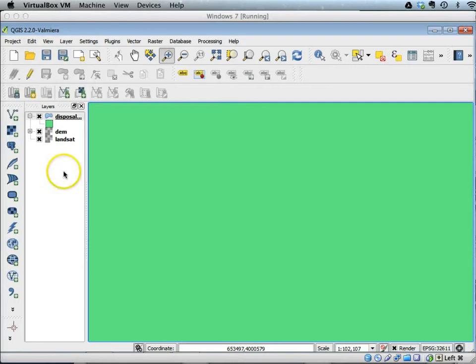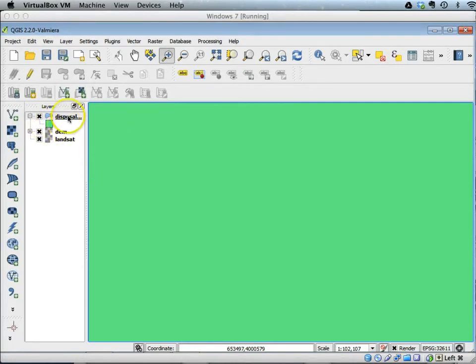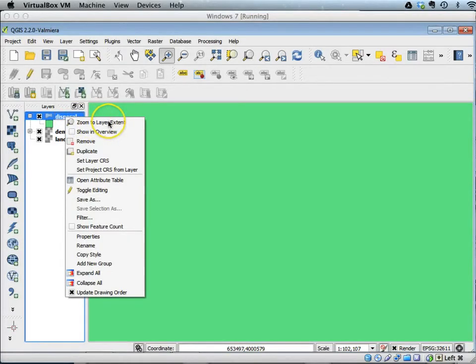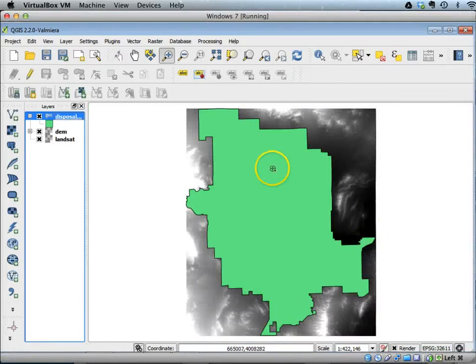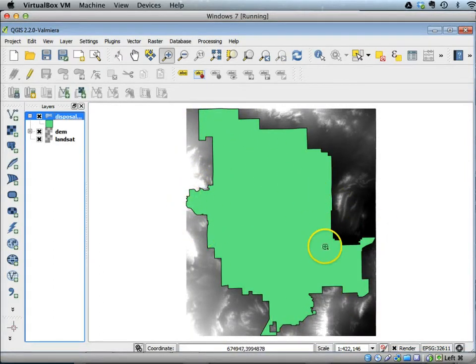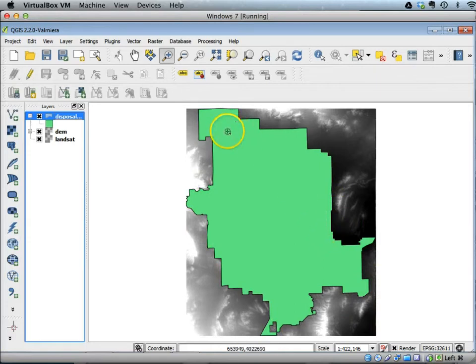You can always zoom out, so let's zoom to the extent of the boundary layer. Right-click the disposal boundary and there's an option called zoom to layer extent. This will change the zoom area so that the whole boundary layer is visible in the map extent.